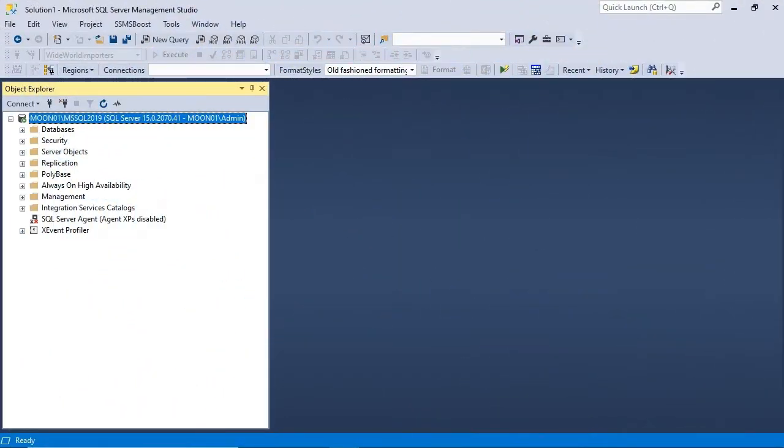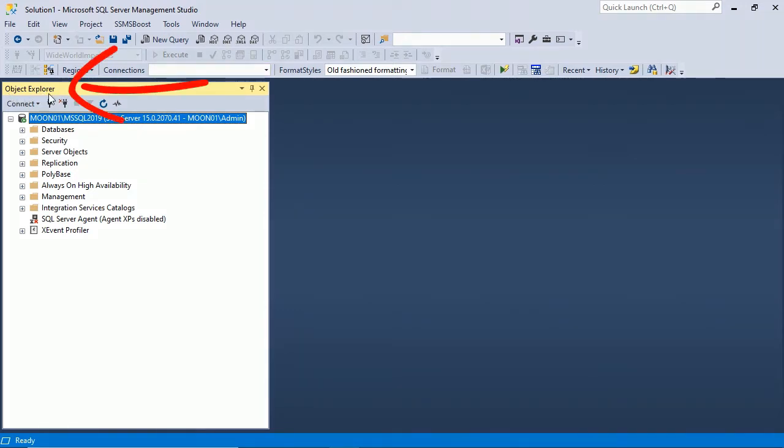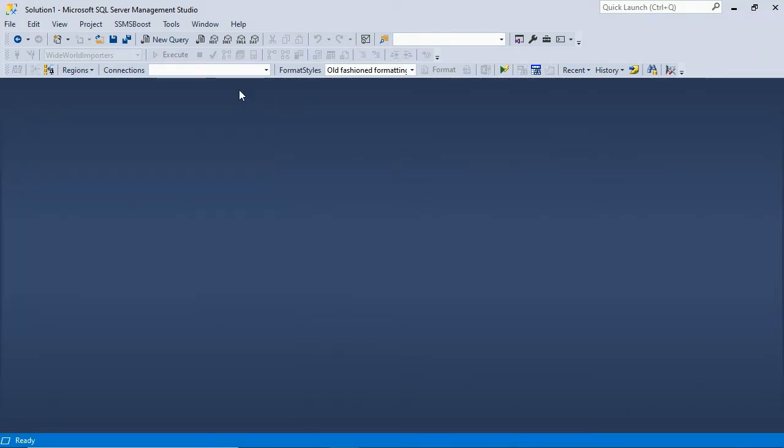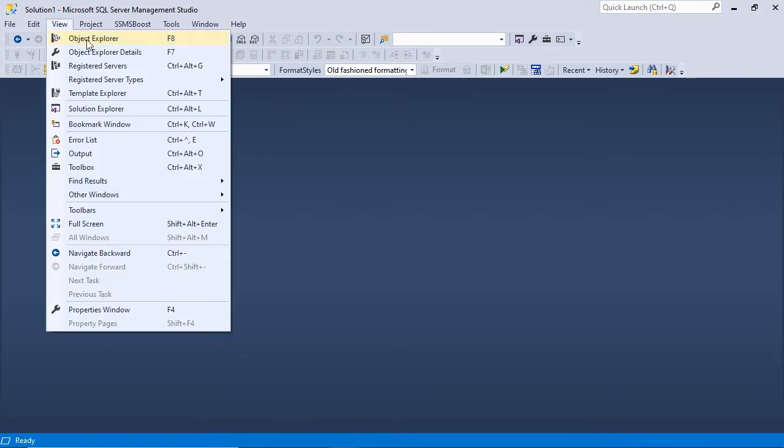To navigate through servers, databases and tables you need Object Explorer, an important tool that allows you to perform a variety of tasks. If you don't see it or accidentally closed the window, click View, Object Explorer or just press F8 key.